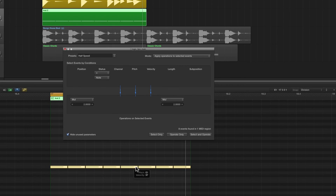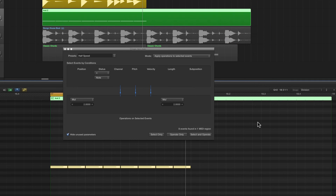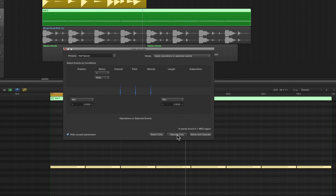Now if we Half Speed again, we're going to make these into quarters, because at the moment they're eighths. Let's extend the region out first, because we've got a one-bar region here — so we extend it out to two bars. We've got eight notes each an eighth in length. Half Speed them and we get eight quarter-beat notes, each one a quarter-beat in length. It doubles the length of the pattern, that's why I dragged the region out — so we could see the pattern being extended to two bars.